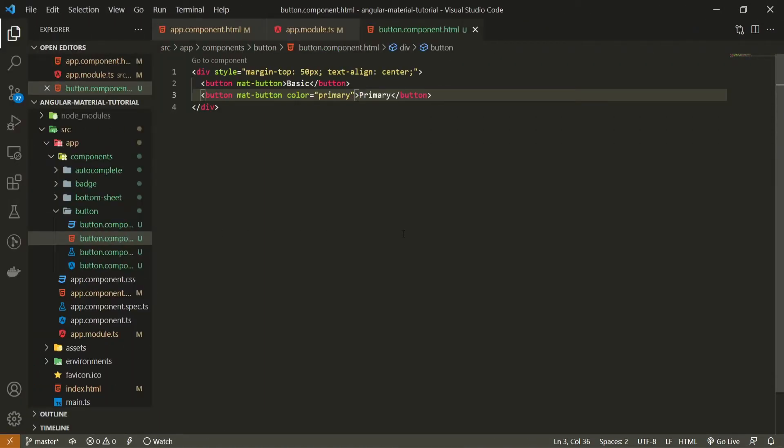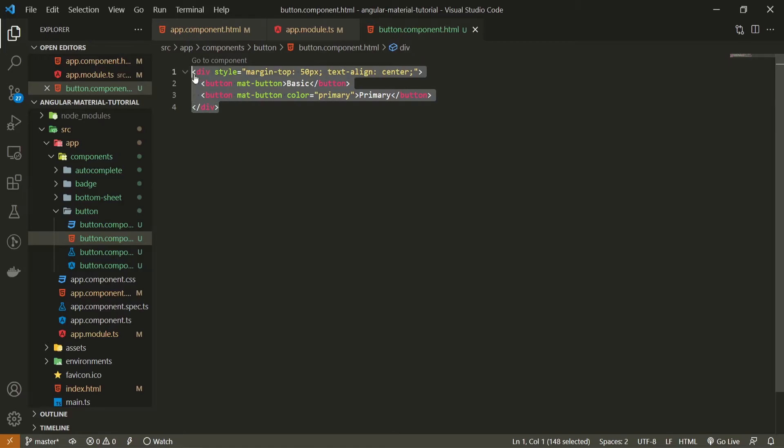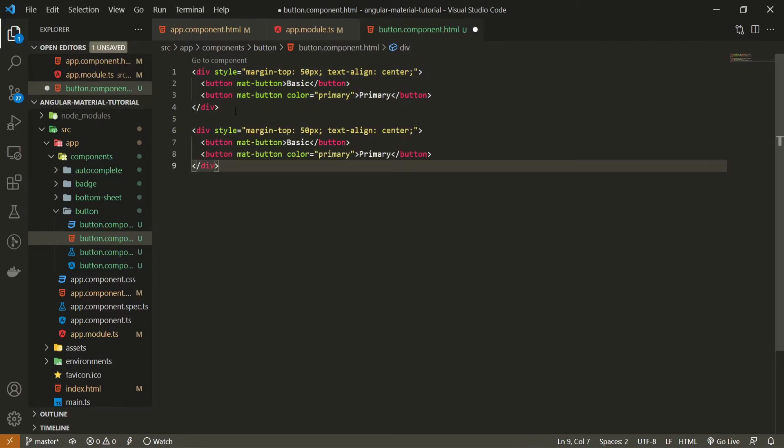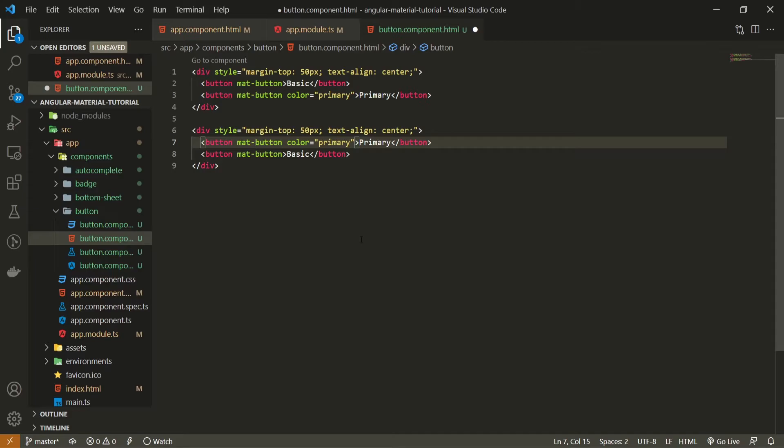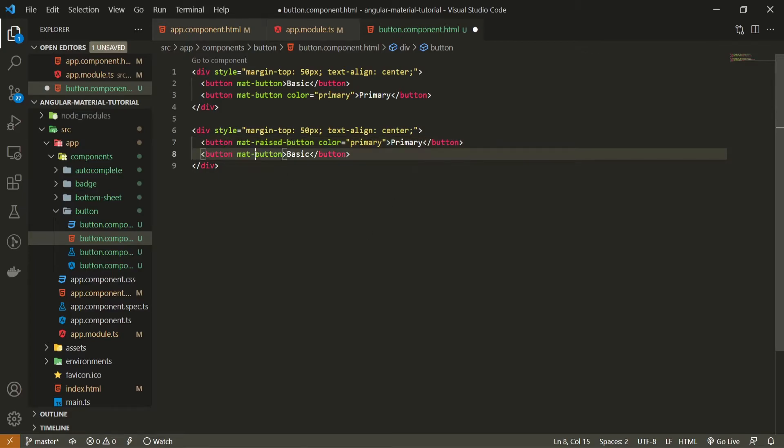Next to these basic buttons we can style our buttons differently. And there is already a pre-created style for material buttons. For example let me show you some of the examples. I will copy this div and paste it down below. And here now let me move this primary button here. Because now I won't use mat button attribute but mat raised button. Color can stay primary.